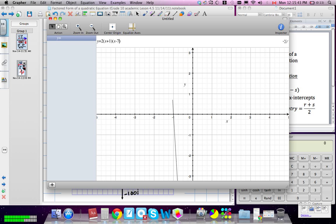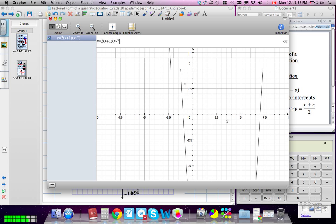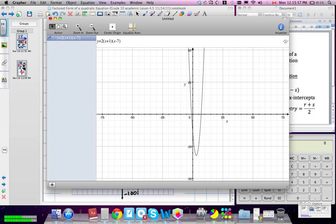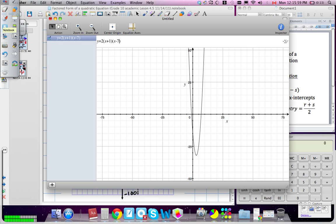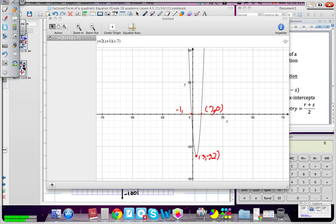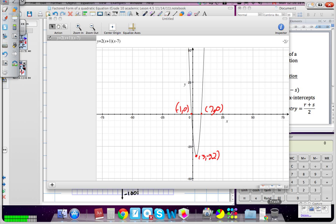We're going to graph it. See how zoomed in I am? All I'm seeing is a straight line because of my scale. I'm going to zoom out — and we're starting to get the parabola shape. This is at 3, this is 7, and this is negative 1. So we have vertex at (3, negative 32), X-intercepts at (7, 0) and (negative 1, 0). That's a better scale — we can actually see negative 32 there.